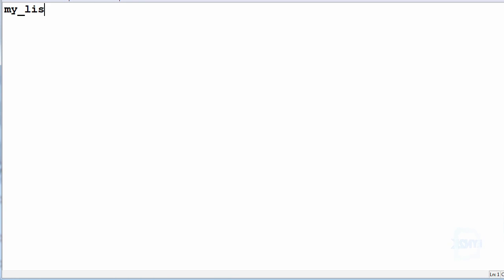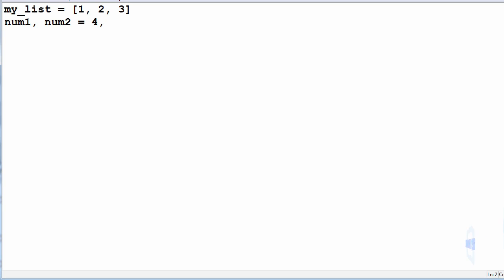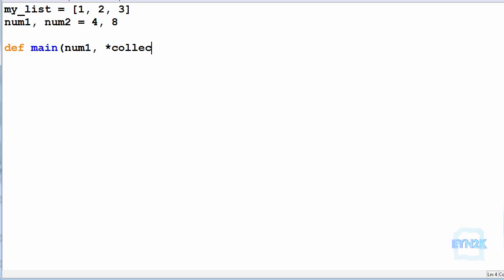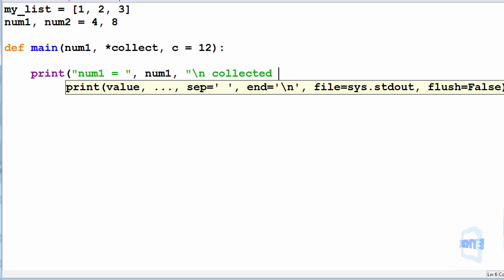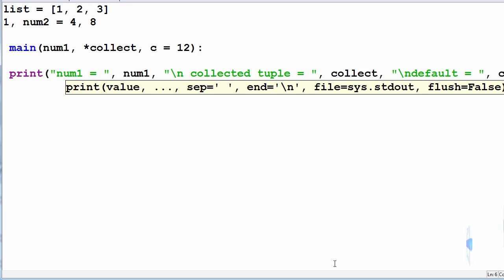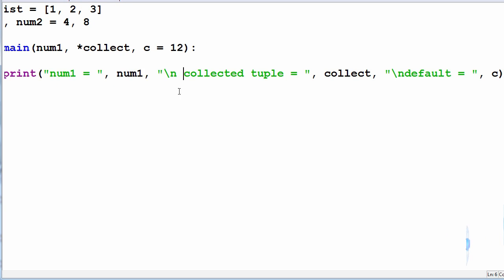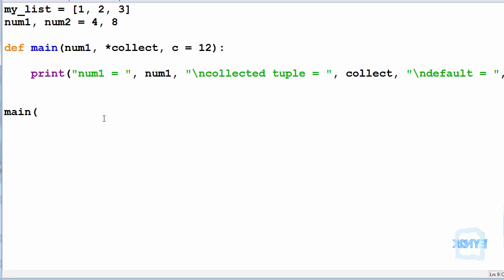Now let's look at an example. Let's make a list equal to 1, 2, 3, and num1 and num2 equal to 4 and 8 respectively. We'll define our main function and inside it pass the parameters: num1, collect the rest in a tuple called collect, and pass a default variable c equal to 12. Inside this main function we'll print num1 equals num1, then collected tuple equals collect, then default equals c. Down here we can call our main function, passing num1, then num2, then my list.